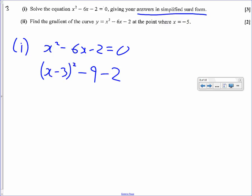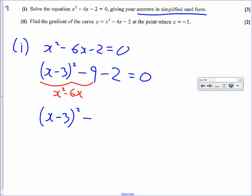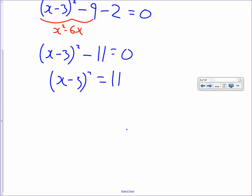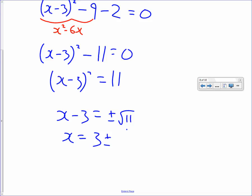Putting in the minus 2, that is what x squared minus 6x equals, and we just have minus 2. So x minus 3 squared minus 11 equals 0, which gives x minus 3 squared equals 11. We can now square root both sides: x minus 3 equals plus or minus root 11. Adding 3 to both sides gives x equals 3 plus or minus root 11.